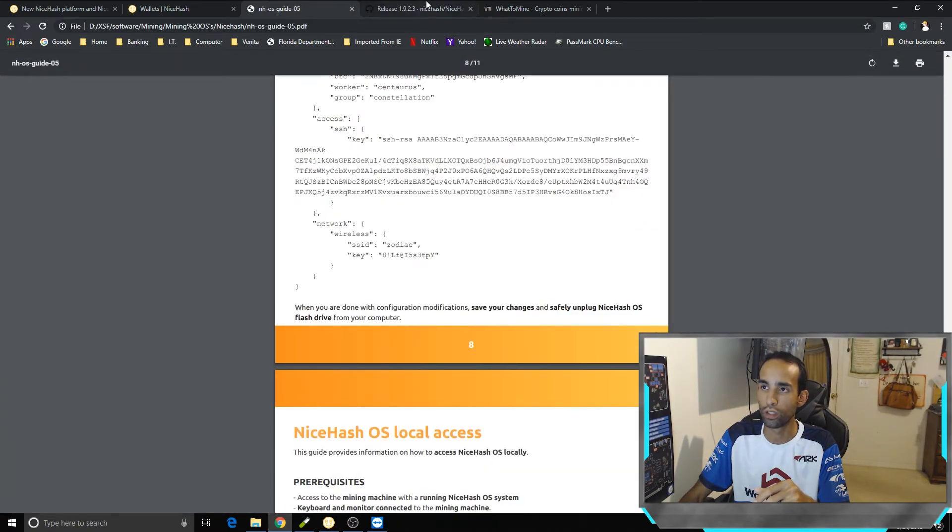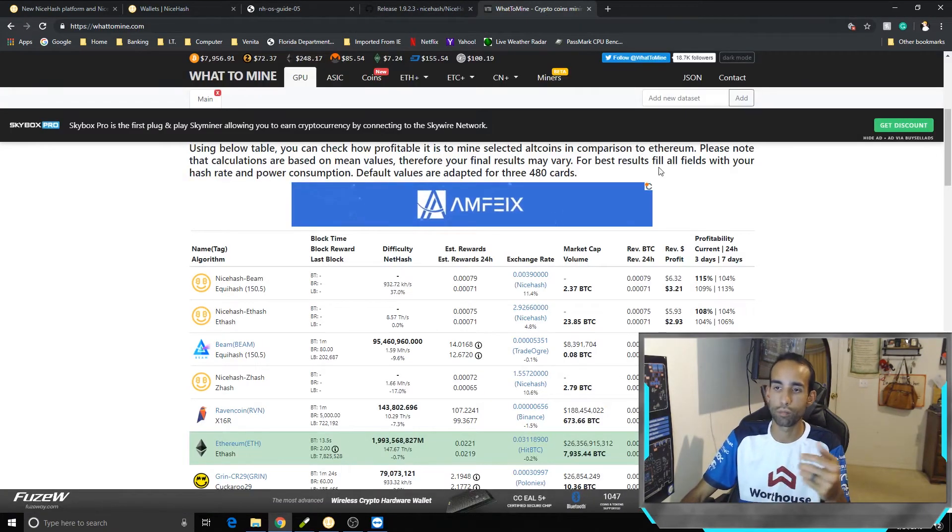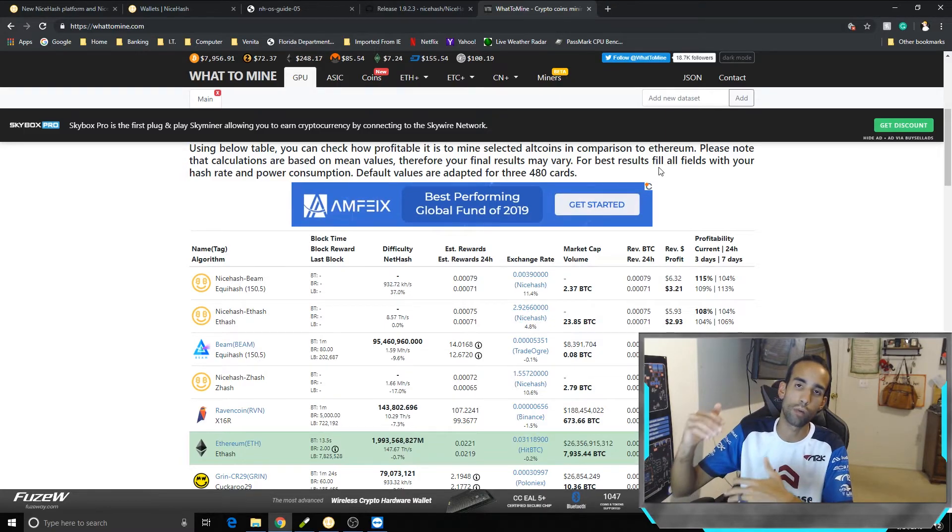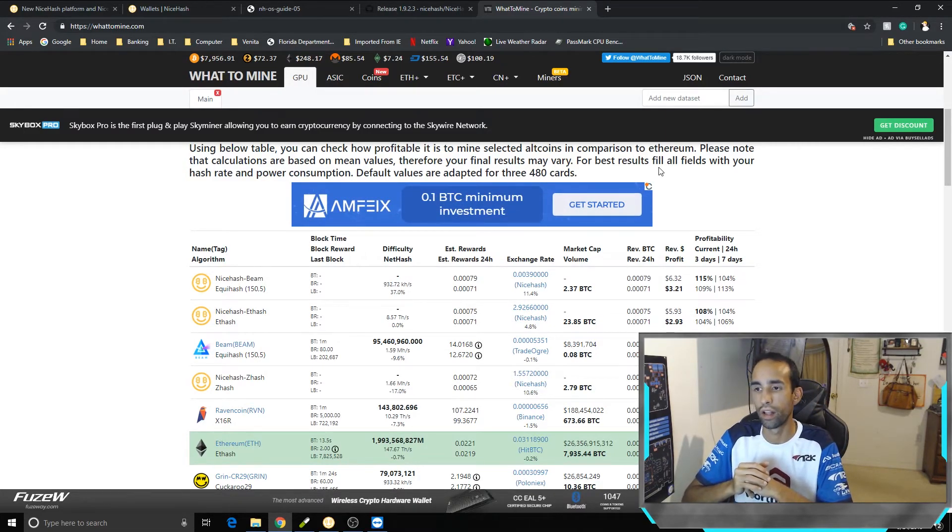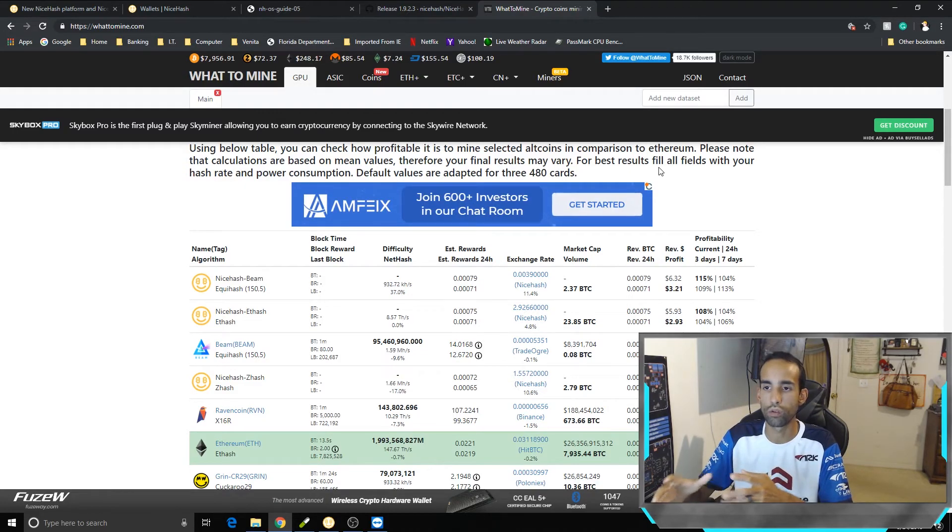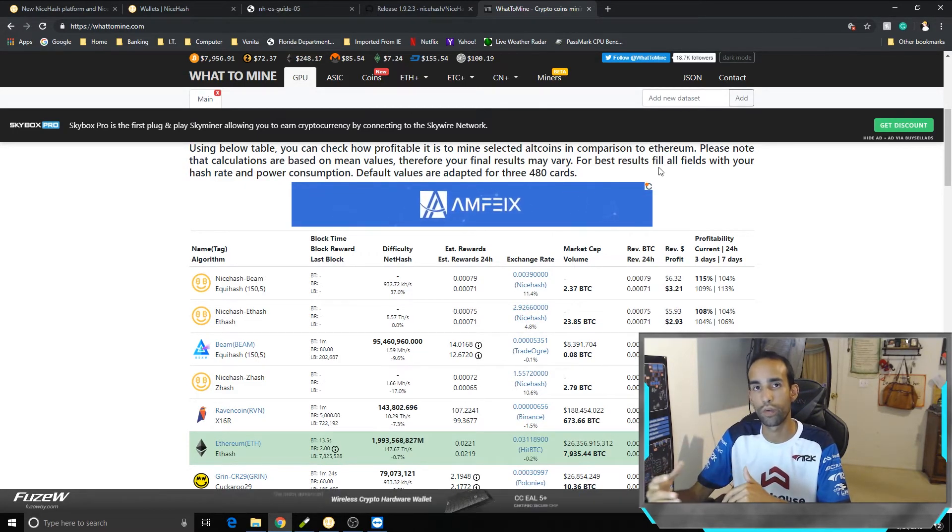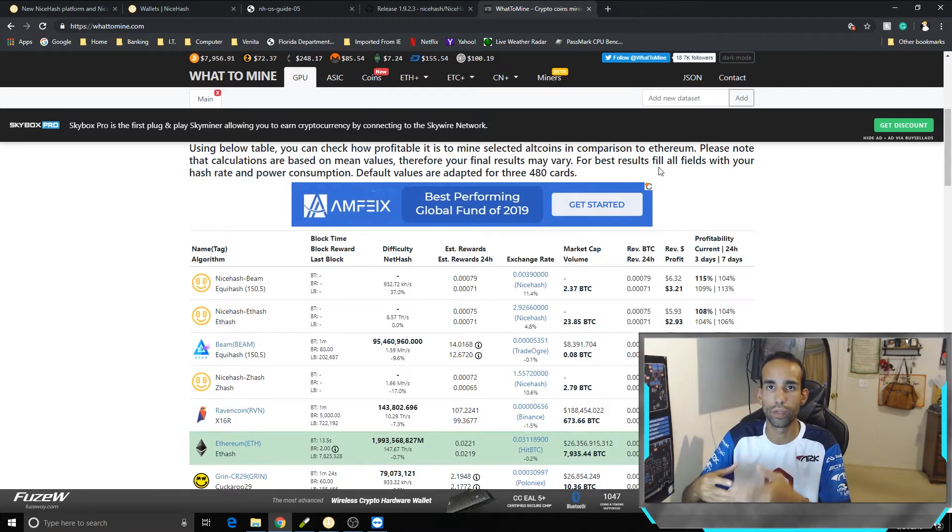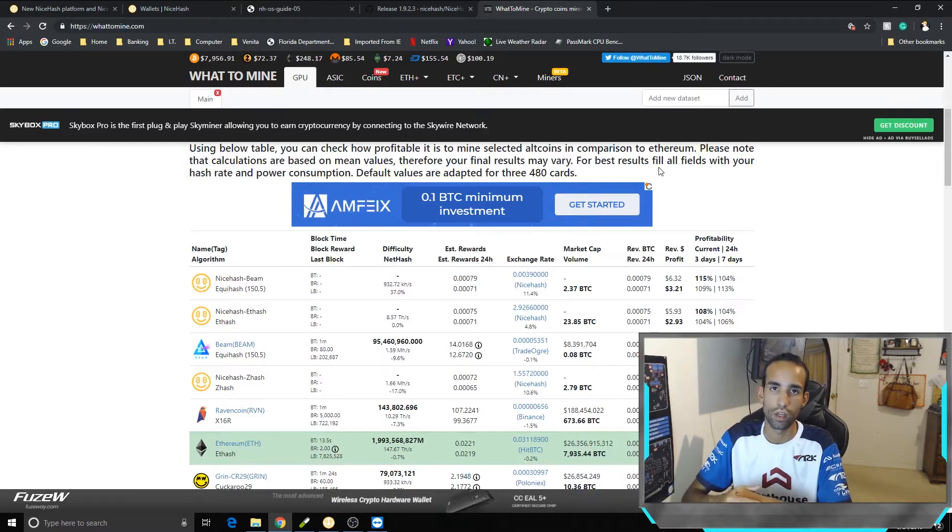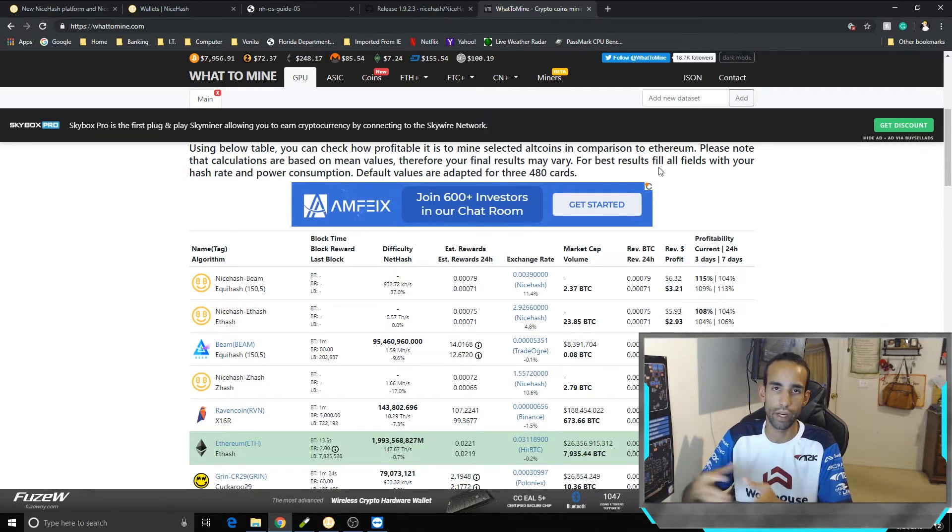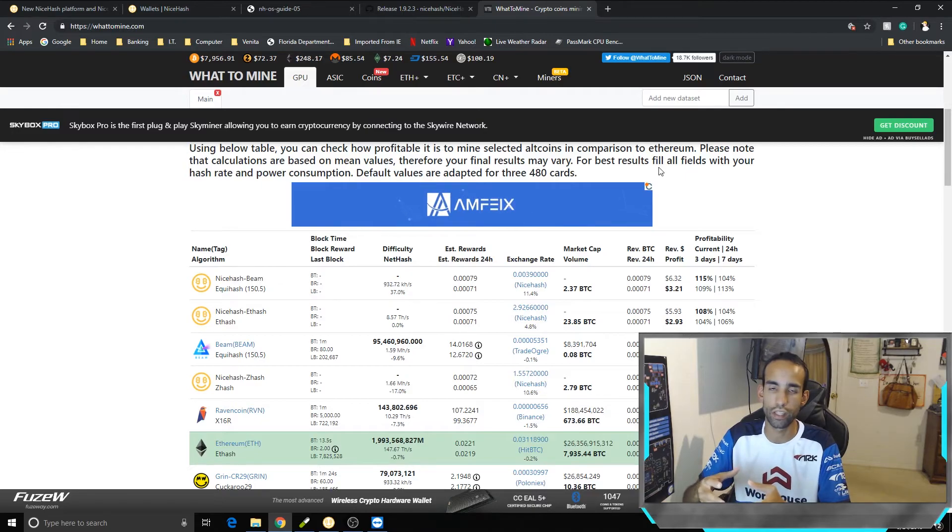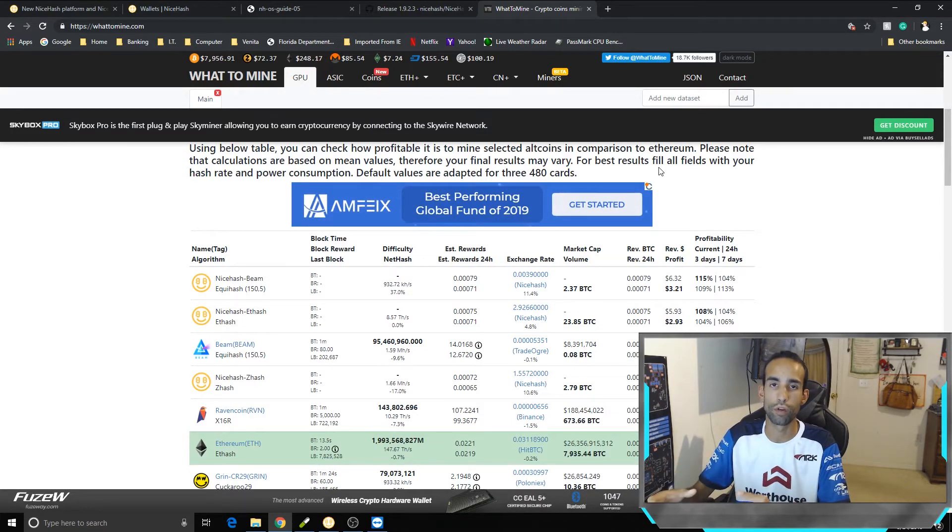But NiceHash has been one of the top or at least towards the top of the mining calculators lately and a lot of people have been using them. Now I don't use them 100% directly. What I do is I set up my batch files to mine x16r or Beam or Z-Hash or whatever it may be to get paid out in Bitcoin, because that's the only thing NiceHash currently pays out in unless they tell us otherwise. But it has been profitable so there's something to consider.